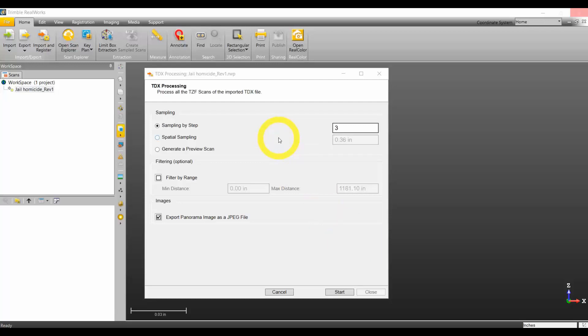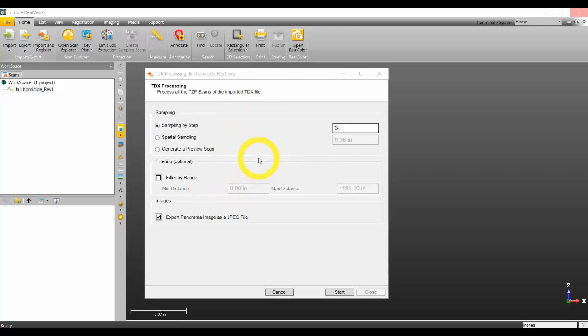We are going to go over some sampling and the processing of the TZF scans. When you import, in this case I'm importing a TDX file that came directly from an X7 scanner, we have to process or sample these scans in order to generate the point cloud.